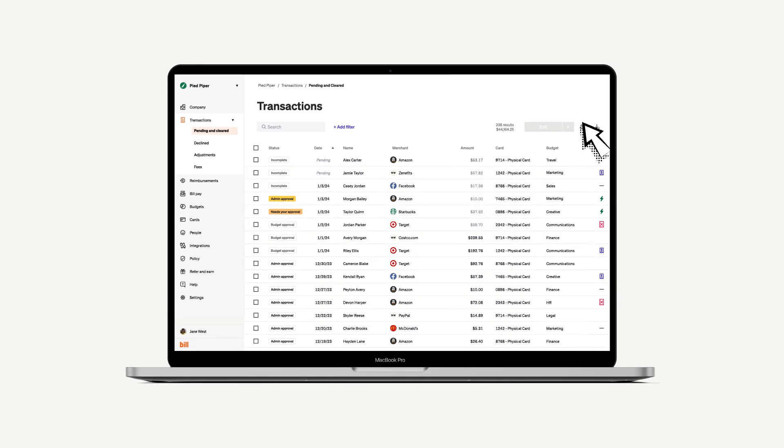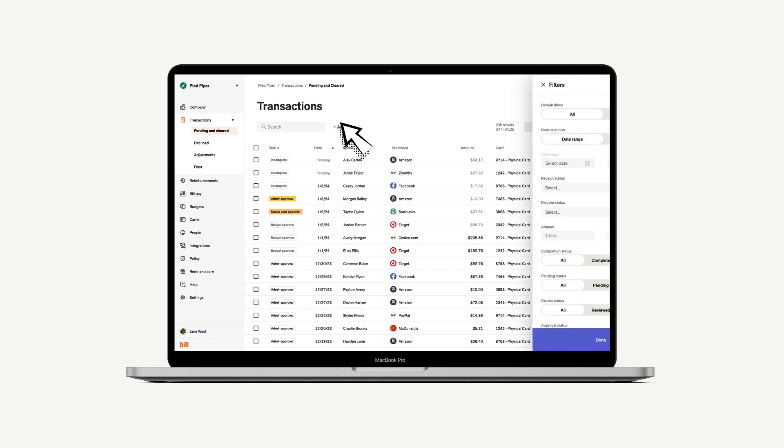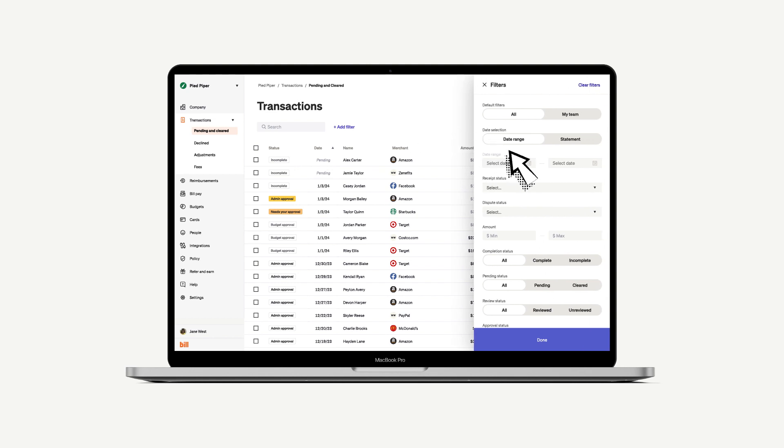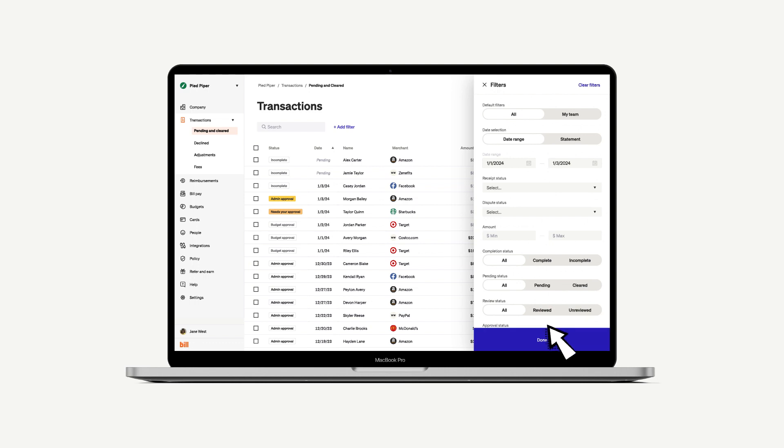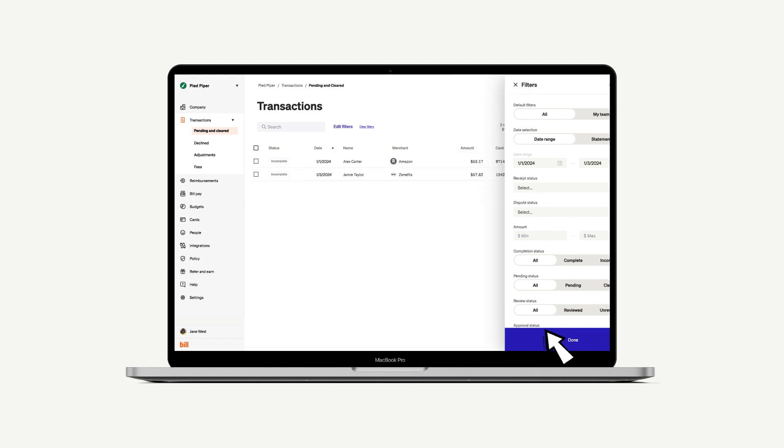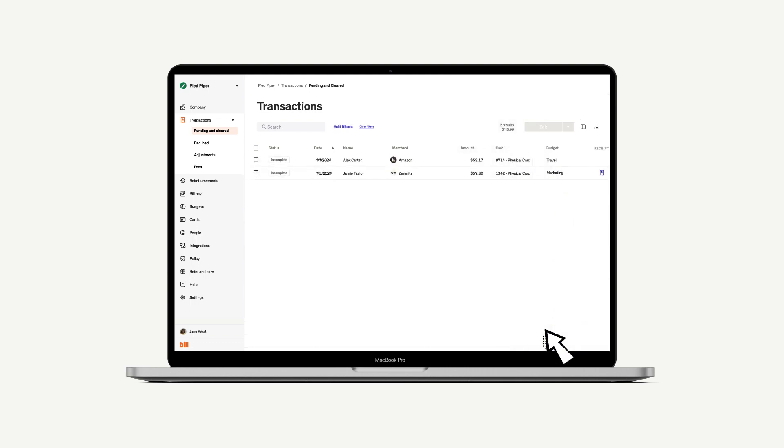If your company makes a lot of transactions, you may want to filter the table to only show transactions that match certain parameters. For this, you can click Add a filter and choose to filter your transactions table by date range, amount, receipt status, and more. This makes it easy to view the exact transactions you want to see.